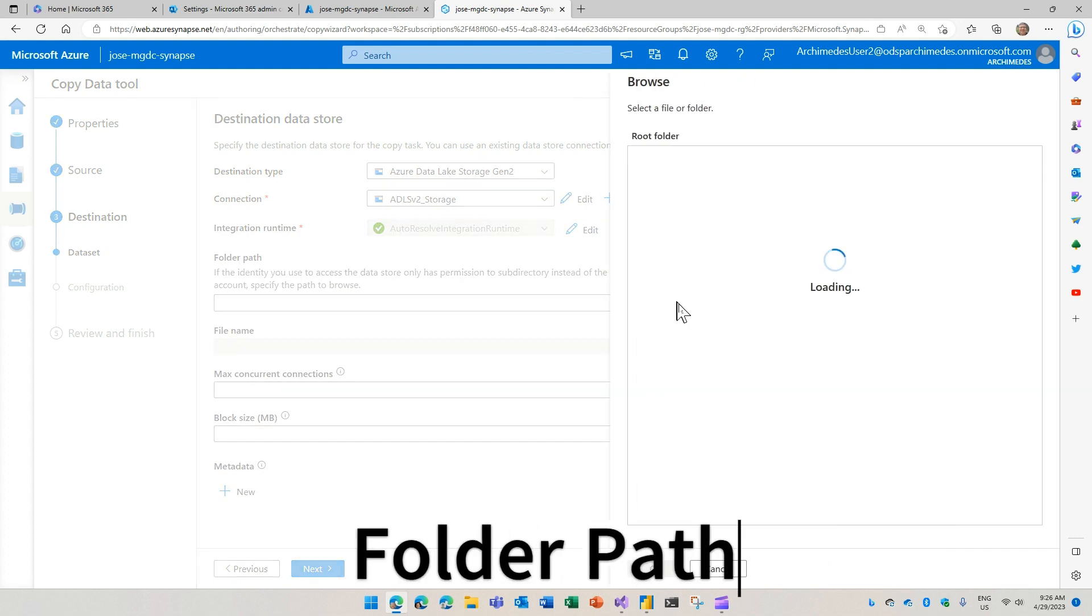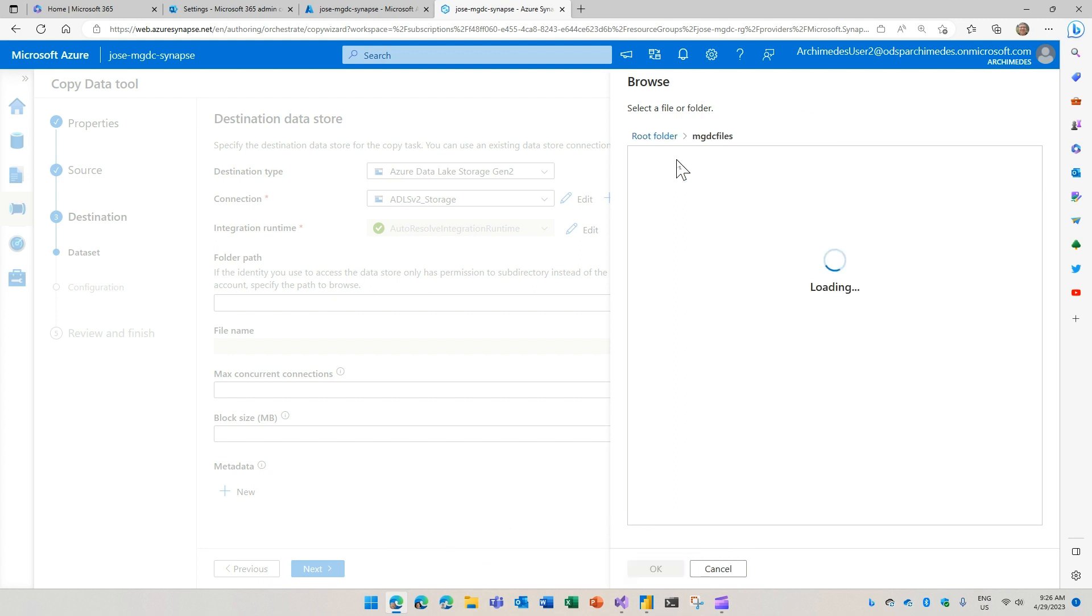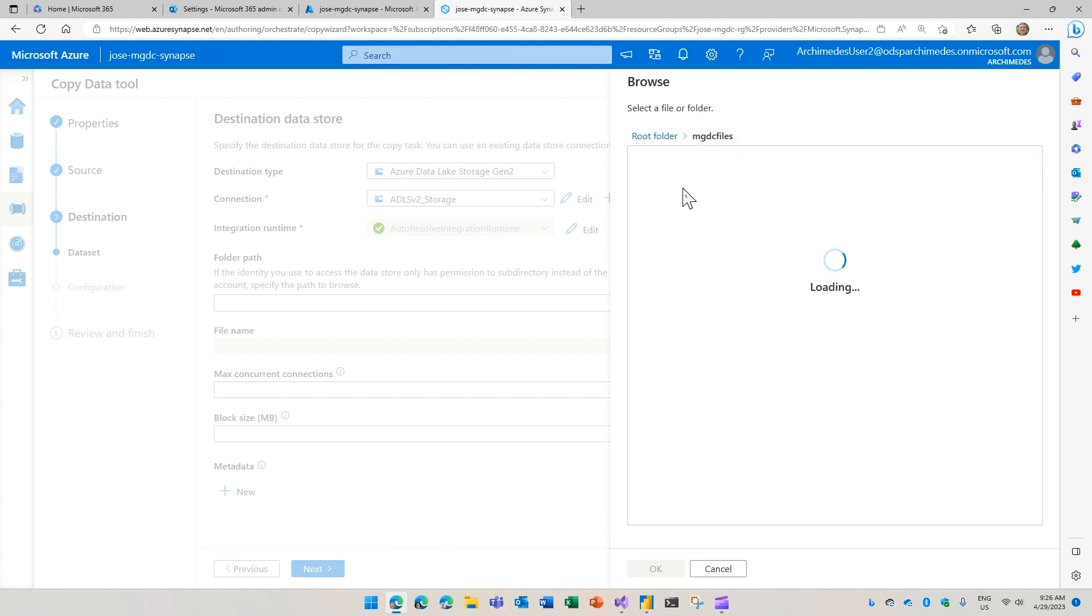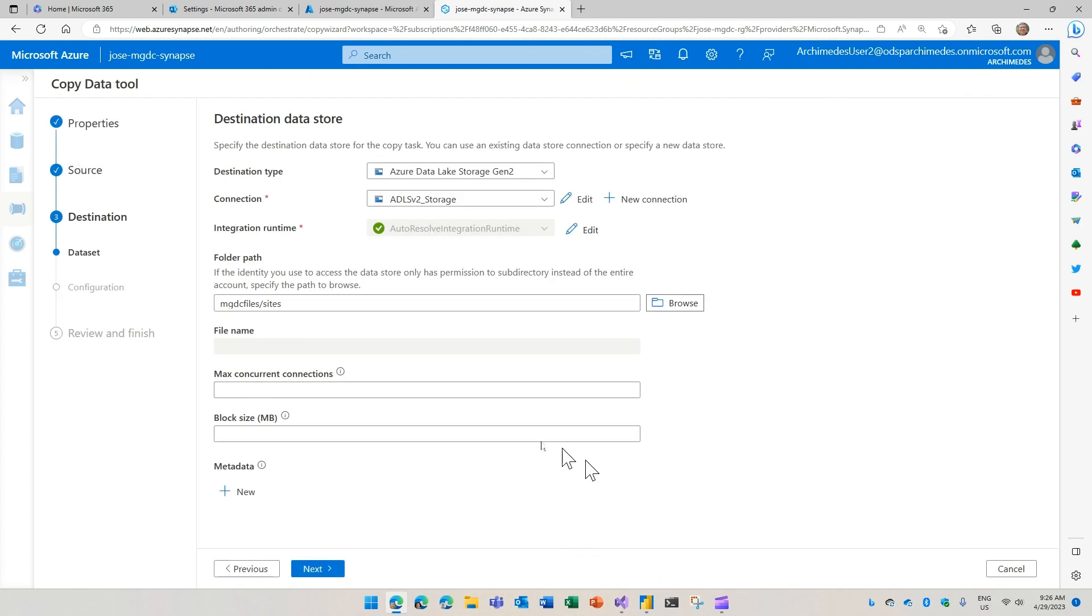In this case, I'm going to select the location. As you remember, we had the MGDC files contained in this account. And then it has a sites folder here. I'm going to select it. So it puts it in place. I'm going to say next.